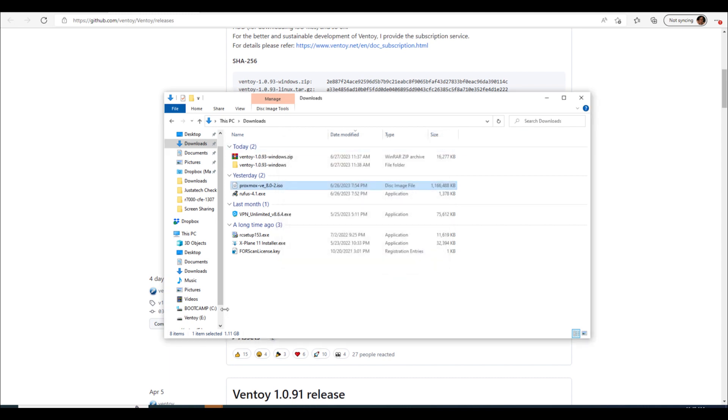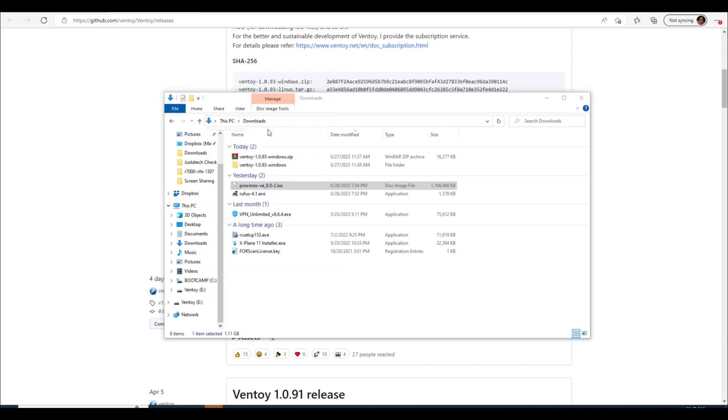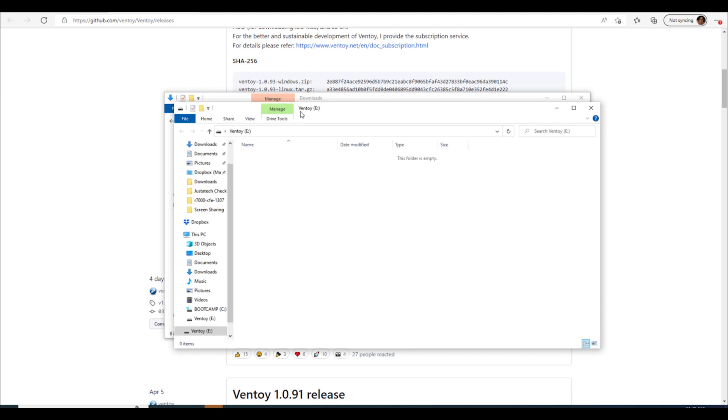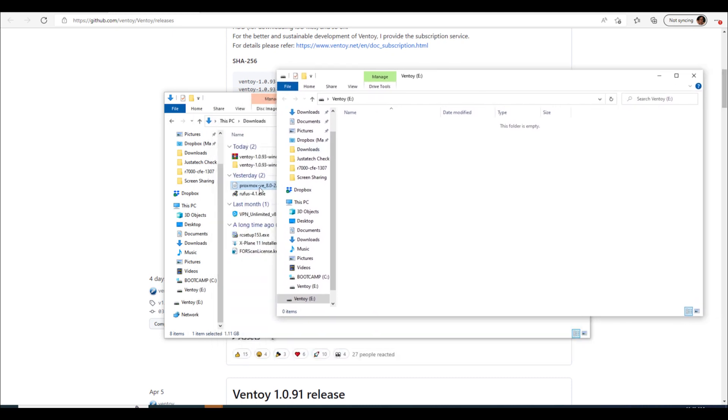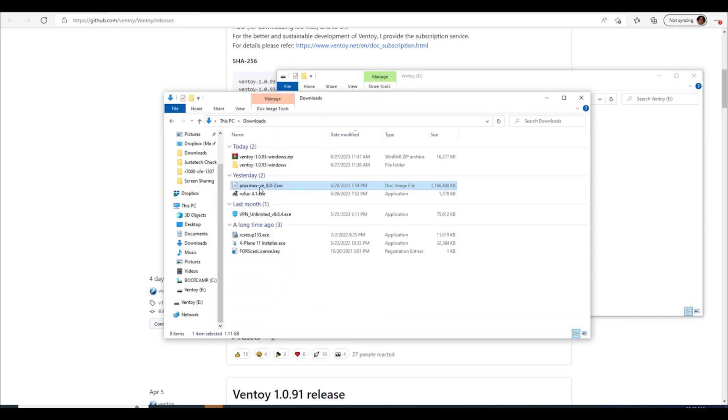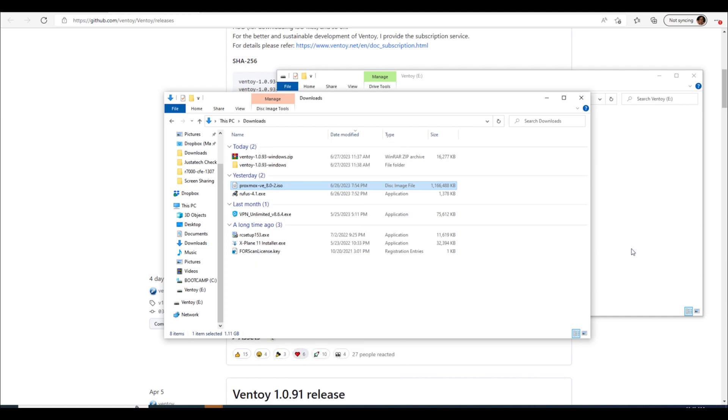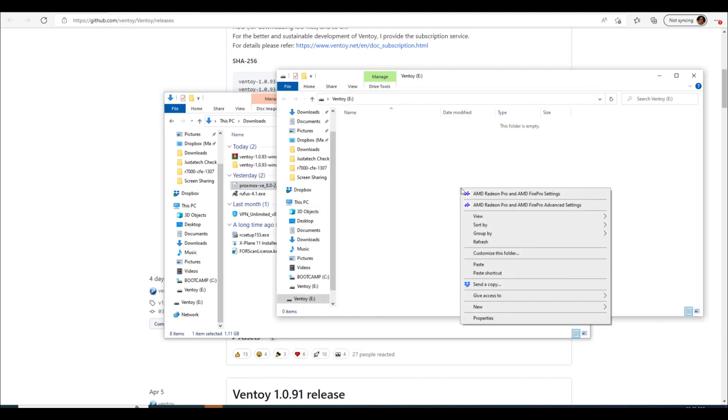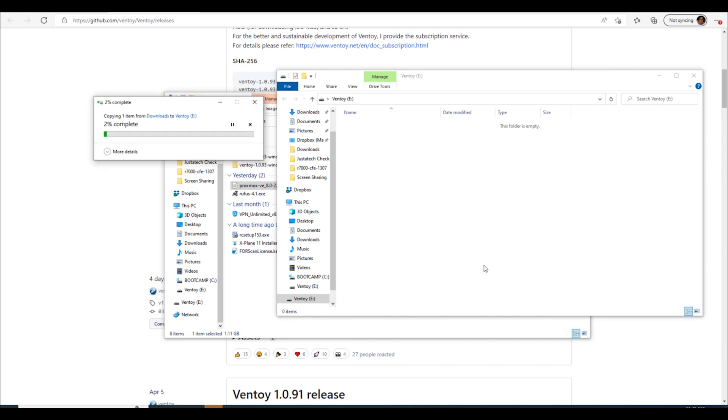But if we go in here let's just open Ventoy in a new window. Okay and what we can do is we can now take our ISOs and we can just copy paste them. Let's see, copy and paste. And then we'll give that a minute to do its thing.